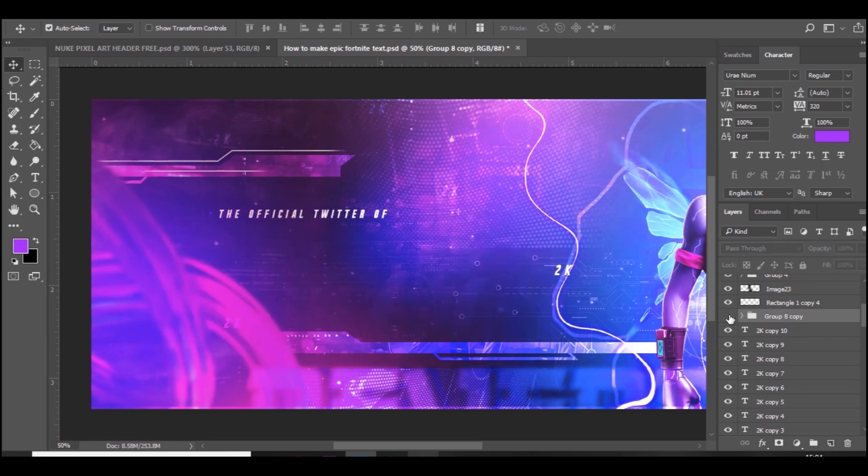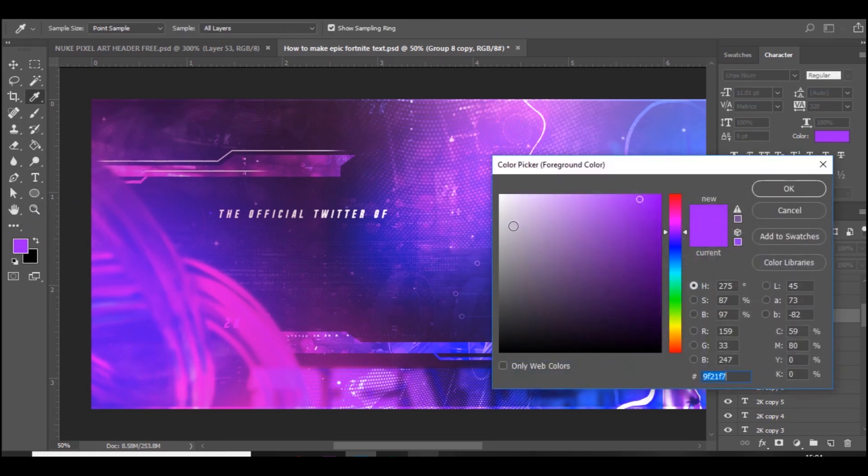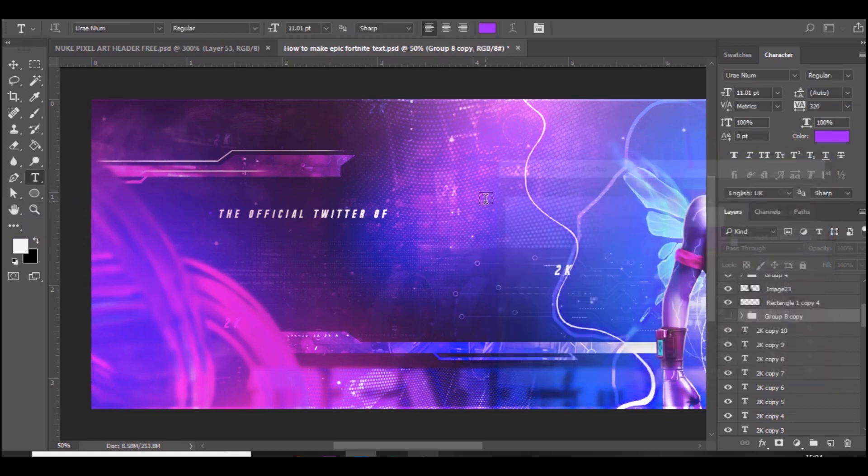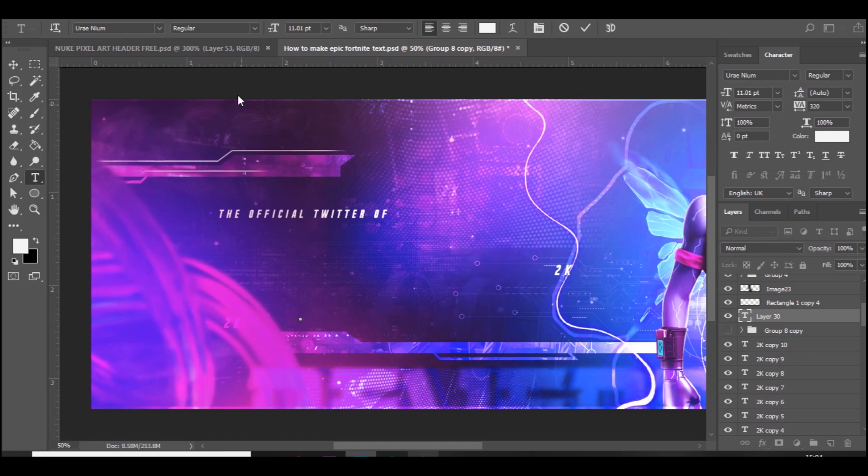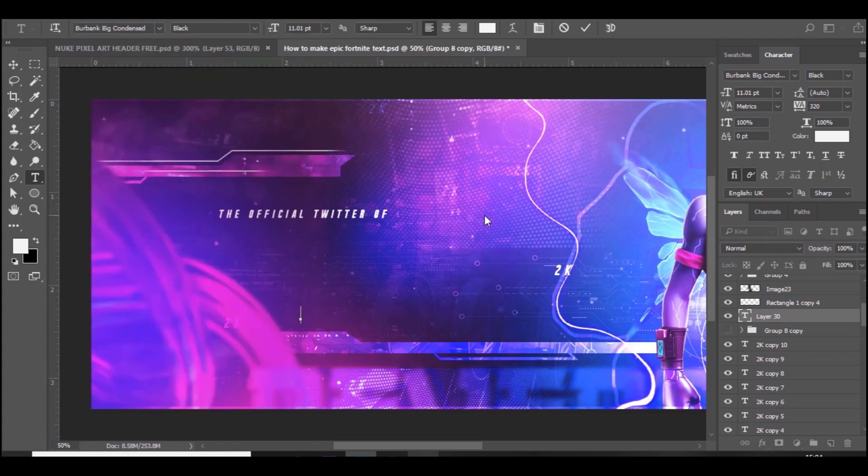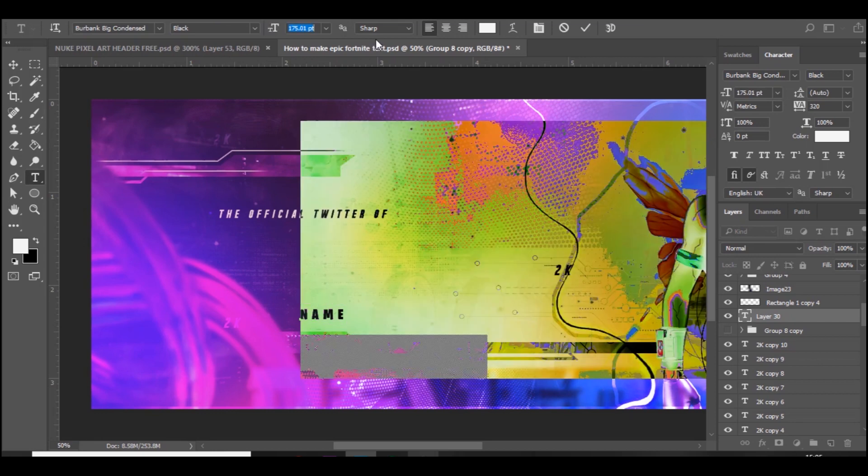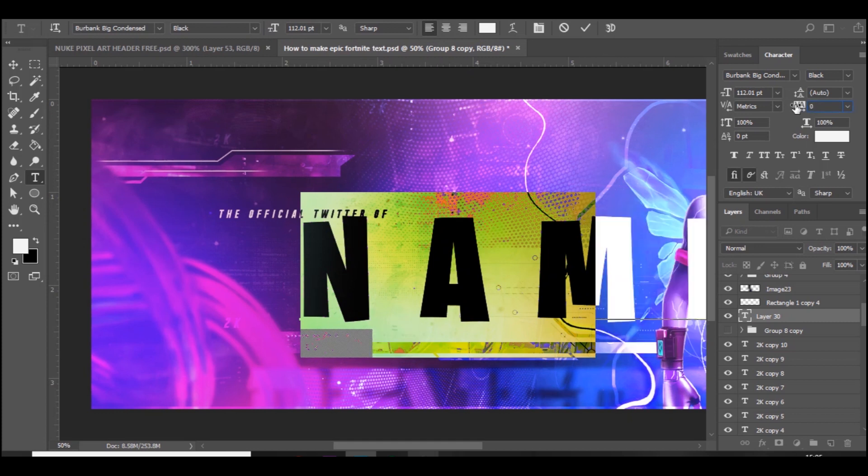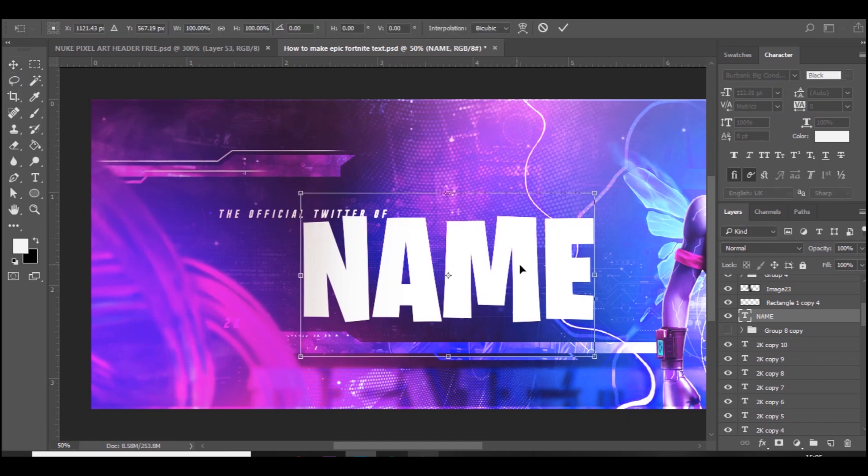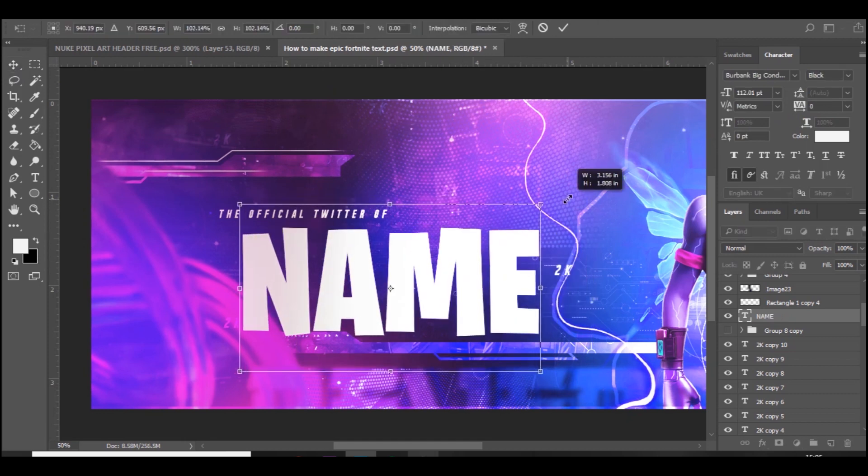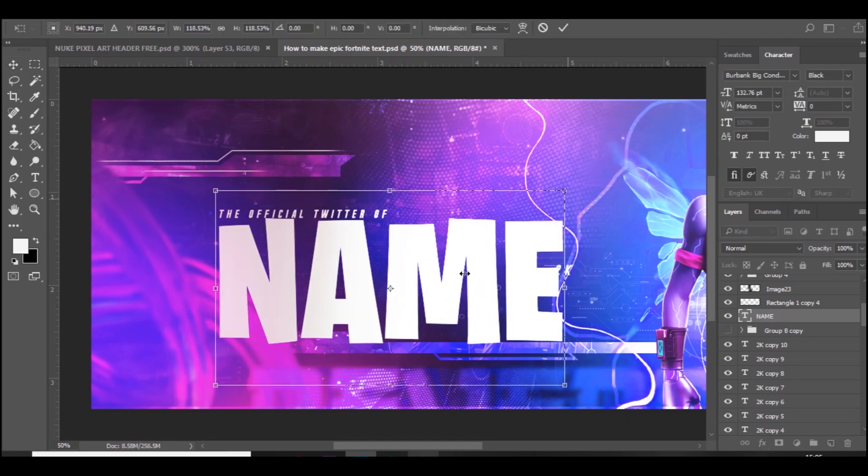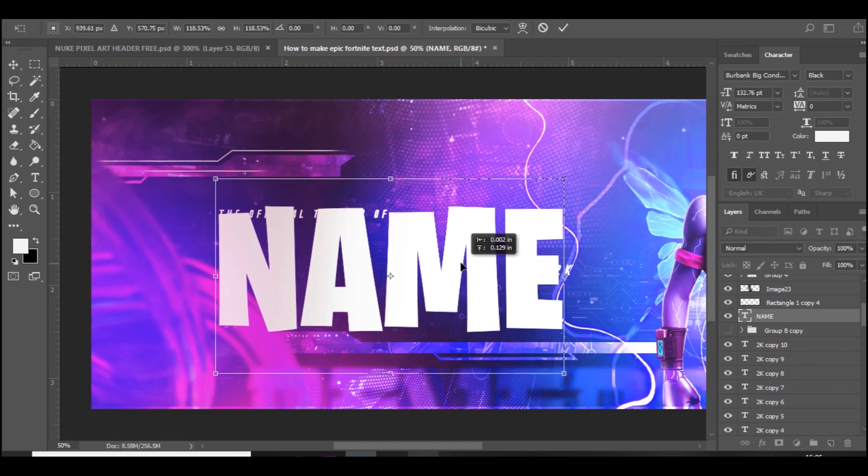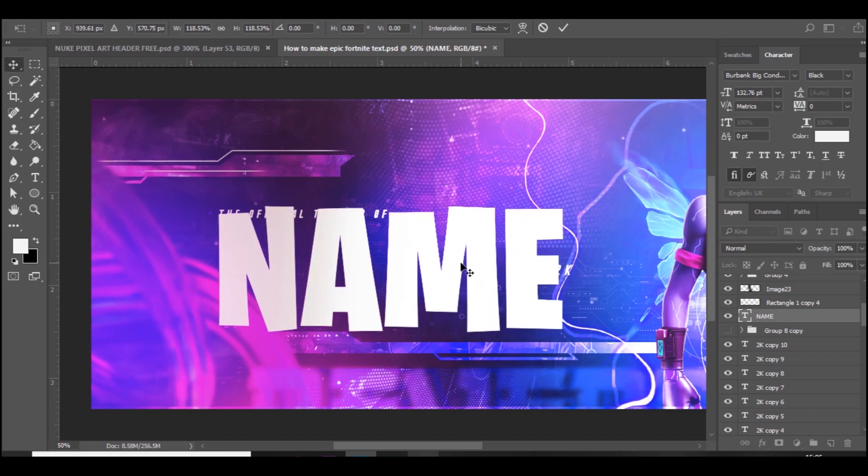The font you want to use is Burbank. You guys can download it for free, just type in Burbank font. It's the Fortnite font. Put your name, I'm just going to put a name and make it pretty big. Make sure the spacing is zero like so, and we're just going to place it here. I think I'll probably make it a bit bigger.